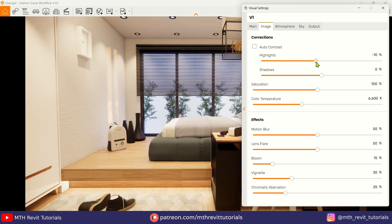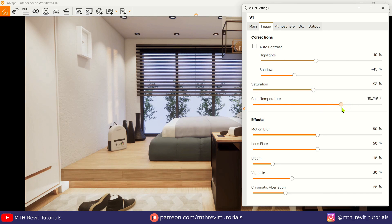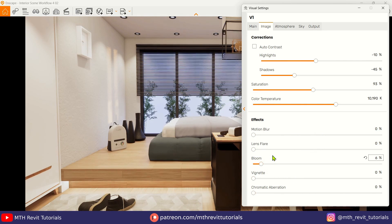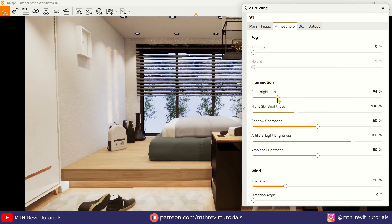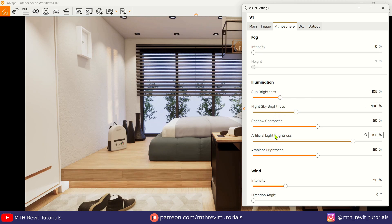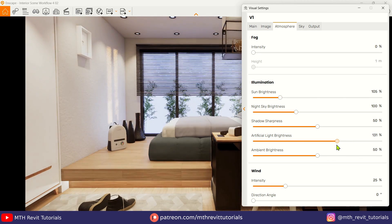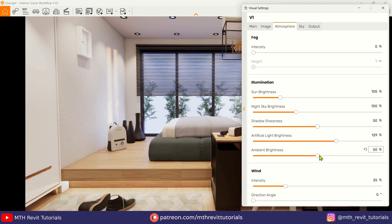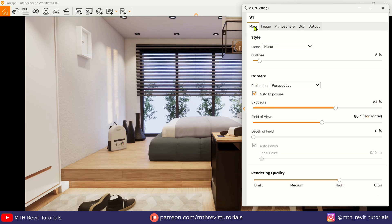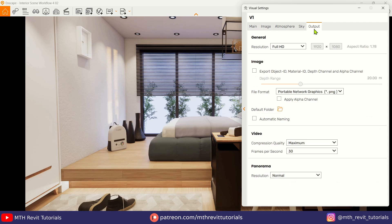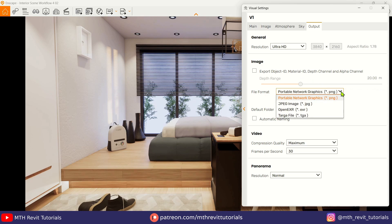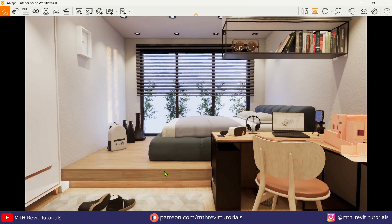In the image tab, I will reduce highlights and shadows, decrease saturation a bit, and increase the color temperature for a cool light effect — and let's remove all of these effects except blue. In the atmosphere tab, I will remove fog, increase sun brightness, decrease artificial light and brightness slightly, and increase ambient brightness. These are the changes I usually make for my interior renderings. Now I will export the renderings and press Ctrl+1, the shortcut key.